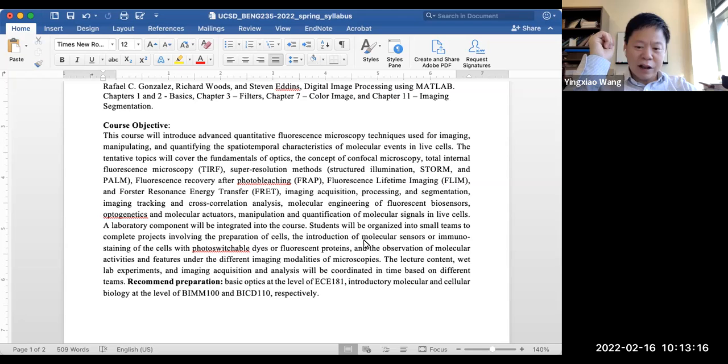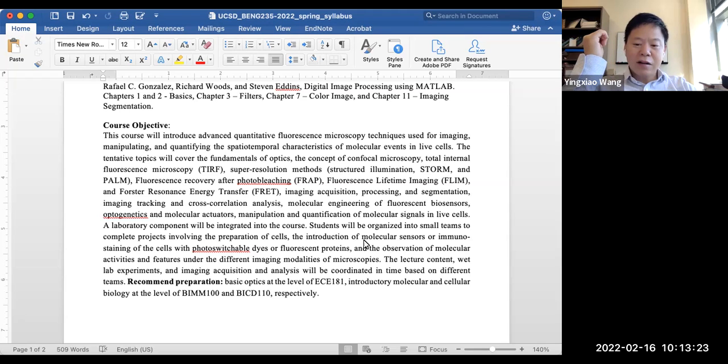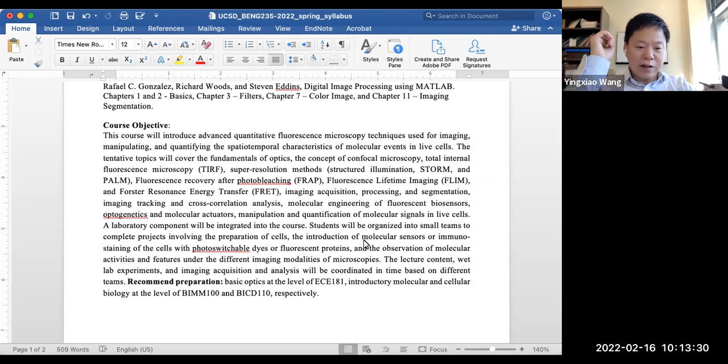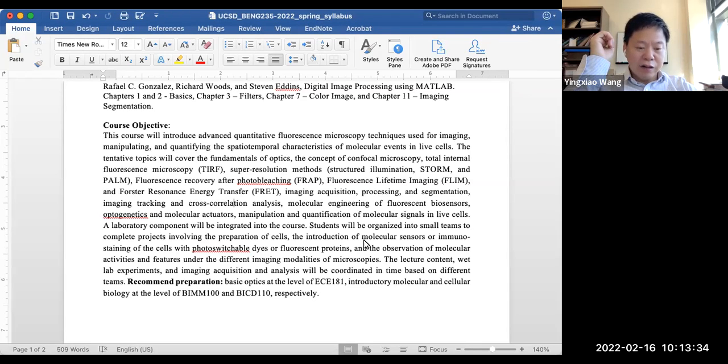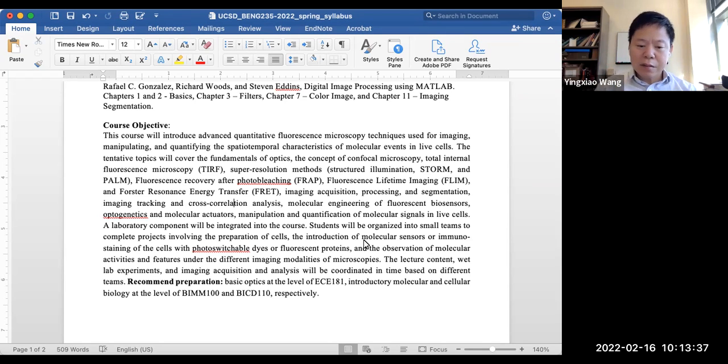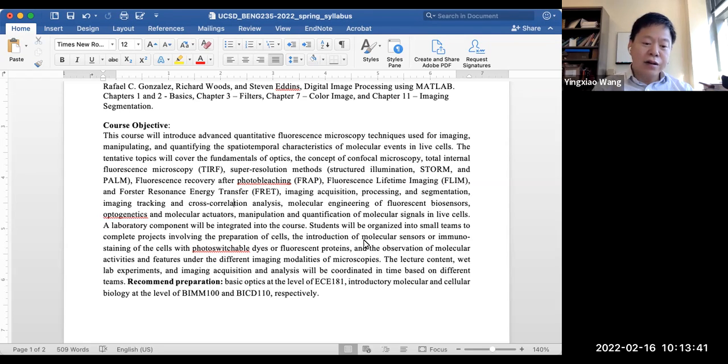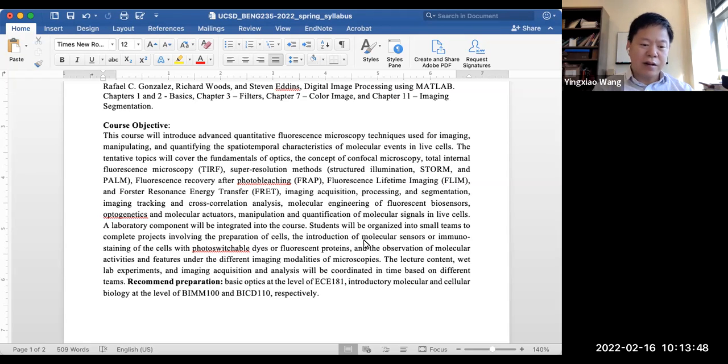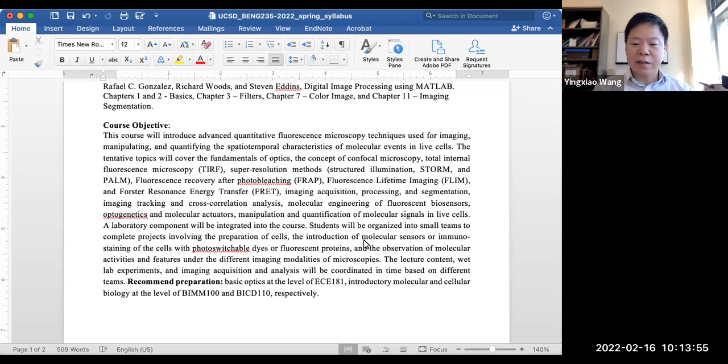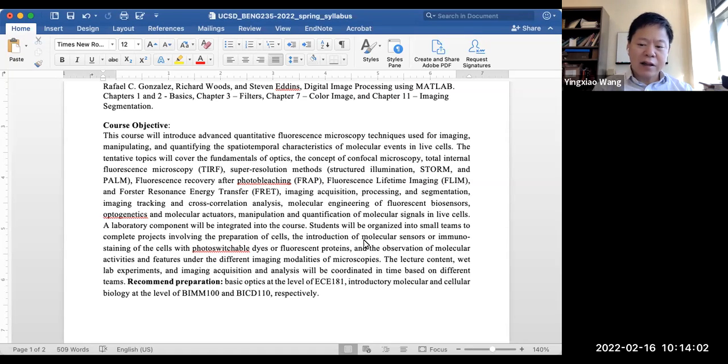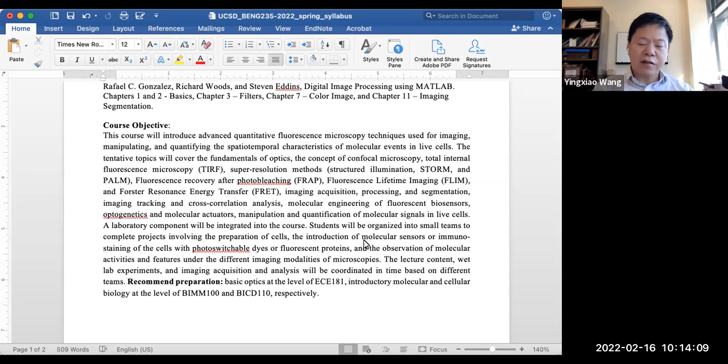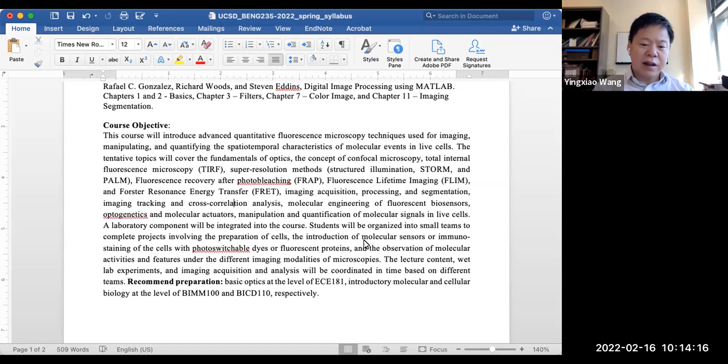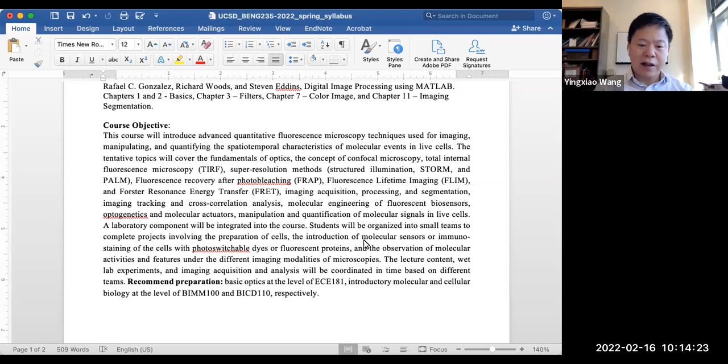Here's the course objective: we want to teach some of these advanced quantitative fluorescence microscopy techniques used for imaging, manipulation, as well as quantification of both the space and time characteristics of molecular events in living cells. There are some topics that are realistic here - we're going to introduce the fundamental optics, how light passes through the medium in the air, reflection, and transmission. Then we're going to introduce some fundamental features on the microscope, such as confocal microscope, total internal reflection microscope, as well as super resolution methods. How you can break the traditional optical microscope limitation - typically we know the limitation is about 200 nanometers, and with these super resolution methods such as structured illumination, STORM, PALM, we can reach 10, 20 nanometers, which will significantly enhance the resolution of the images.